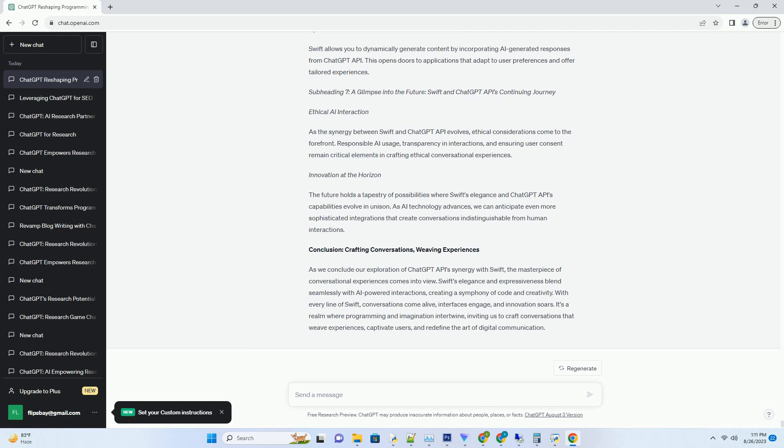Subheading 5: Ensuring Resonance - Crafting Natural Conversations with Swift and ChatGPT API. Crafting conversations that resonate requires finesse, and Swift's ability to mimic natural language contributes to this authenticity.